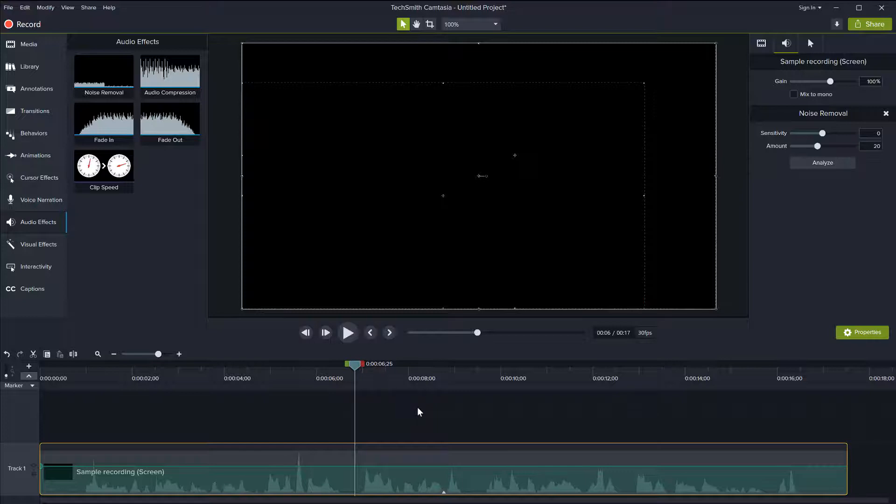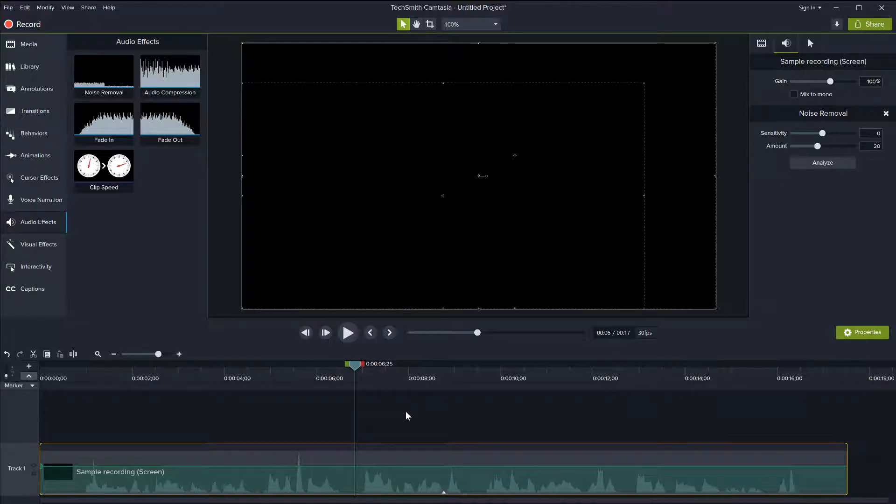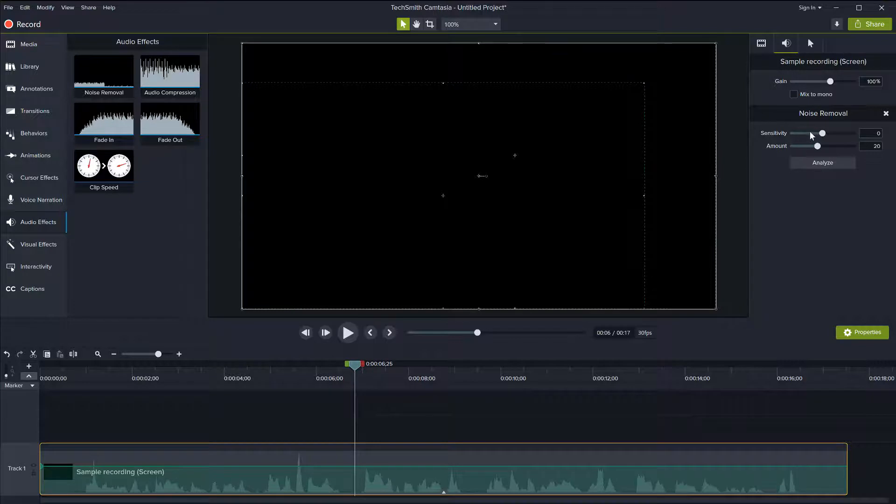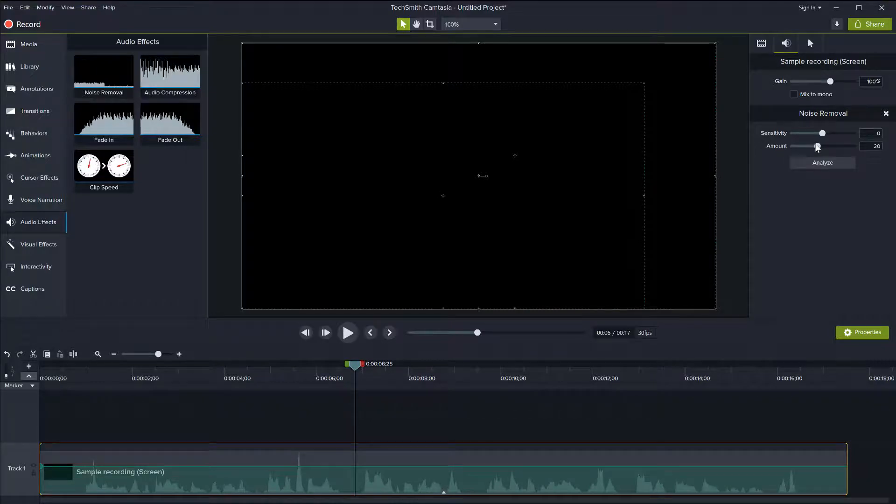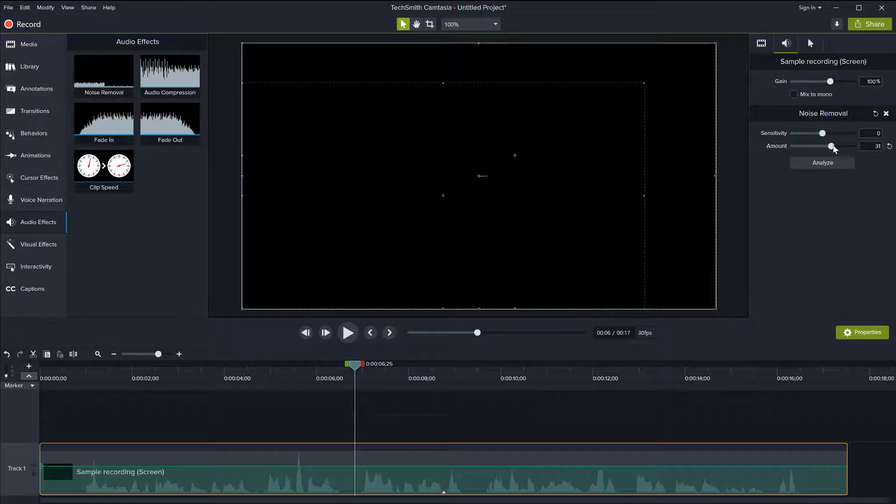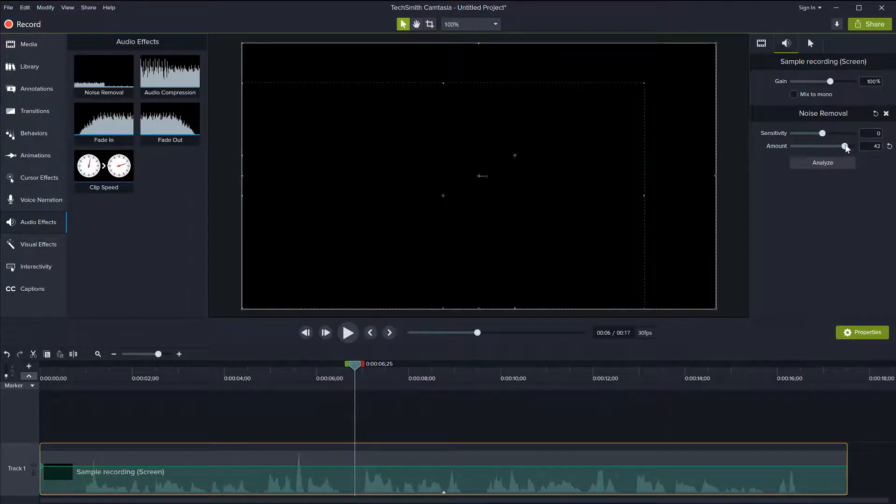So one thing you can try and experiment with depending on the noise level that you have is to possibly change the sensitivity of the noise removal on the right side here, or the amount of noise. So if you add too much noise removal, it will actually distort, it will start to distort your audio. So you need to make sure that you don't overdo this effect.